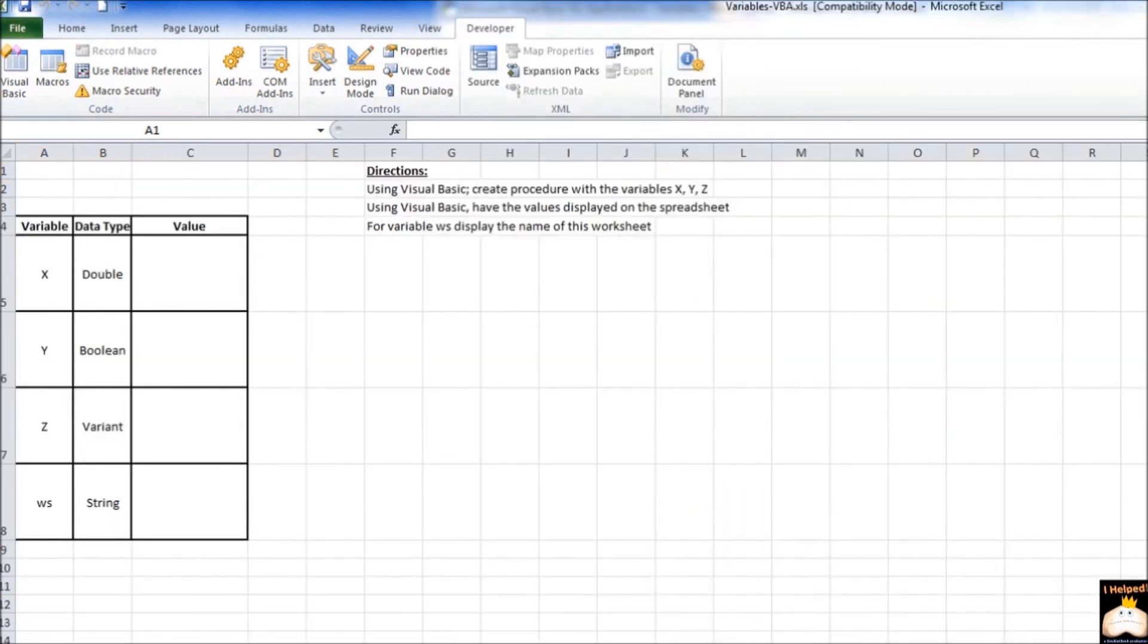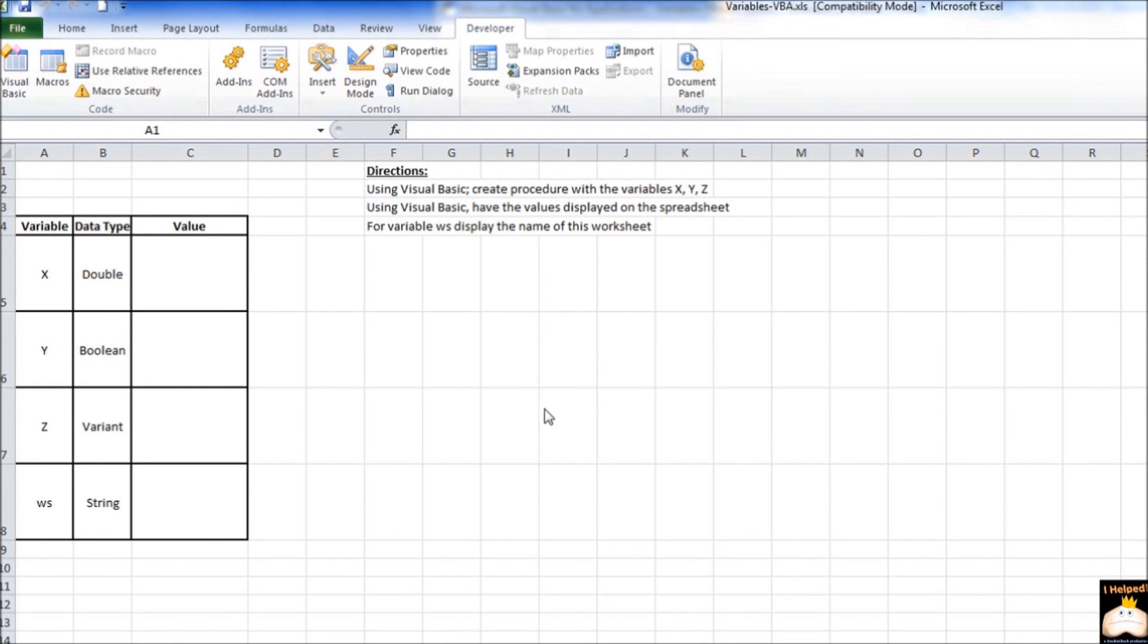So for your exercise, something you can try and do is take the worksheet that's presented here. Go ahead and use it and copy it over for yourself. And follow the directions listed here. Using Visual Basic, create a procedure with the variables X, Y, and Z. And have the values displayed on the spreadsheet. For the variable WS, display the name of the worksheet. I'll have the answers for this posted in another video. Thank you.